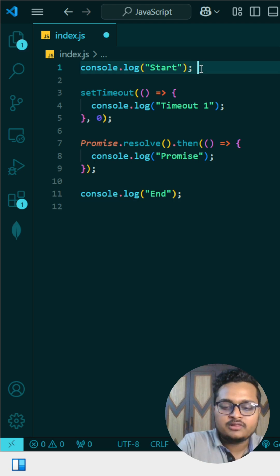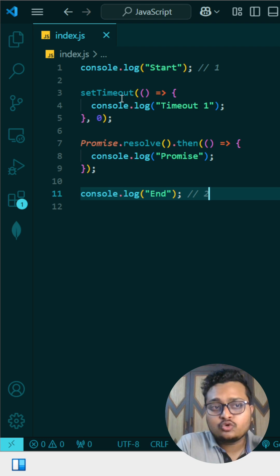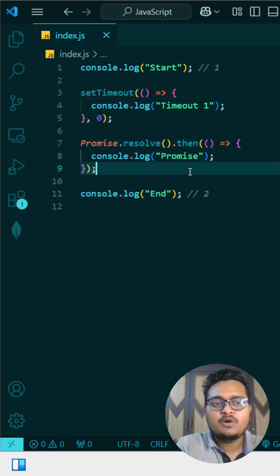So first of all, console.log will be printed. This console start and end will be printed. First of all this will be printed, then this end will be printed.